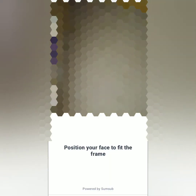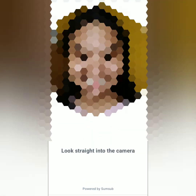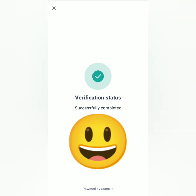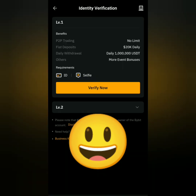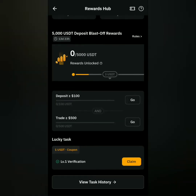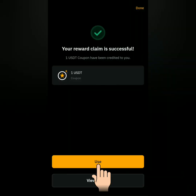Next, take a selfie. Make sure your face is in the frame and just follow the instructions. Done — I've completed the verification. Now I'm level 1 verified. Make sure you've submitted authentic documents and you follow the instructions. In the rewards hub, I can now claim my reward and use it, but it has an expiration.